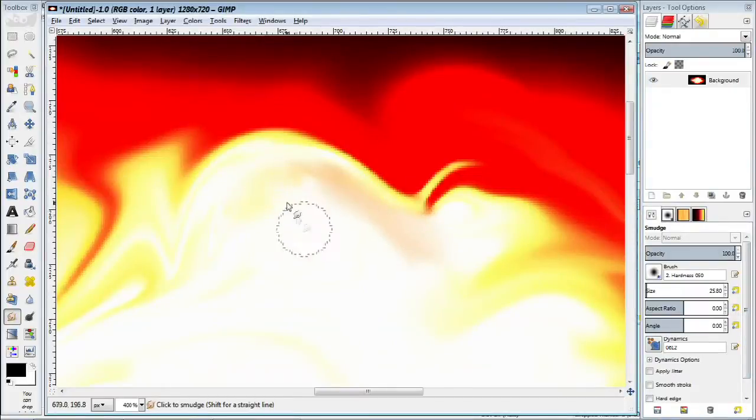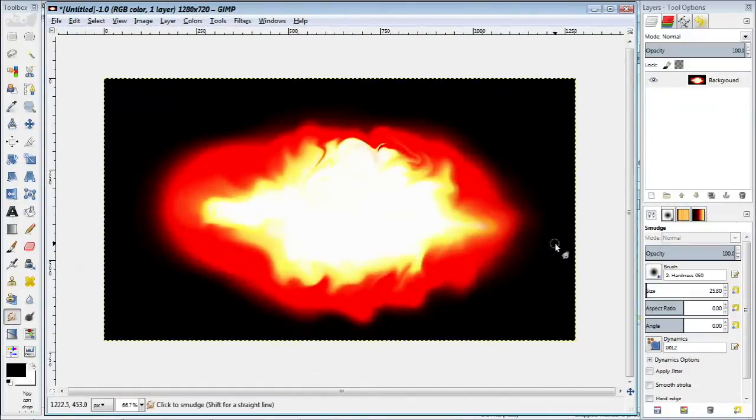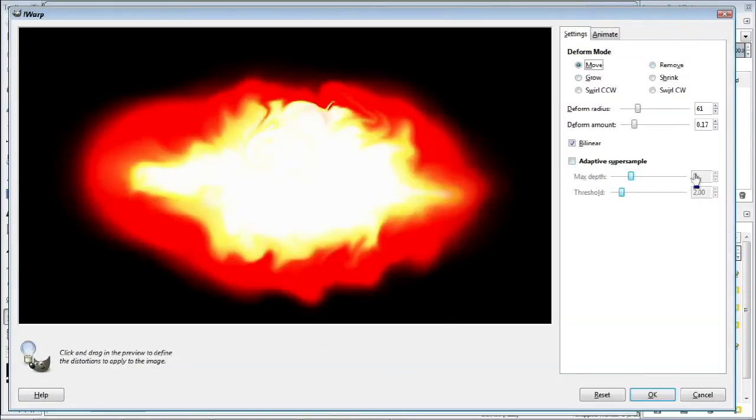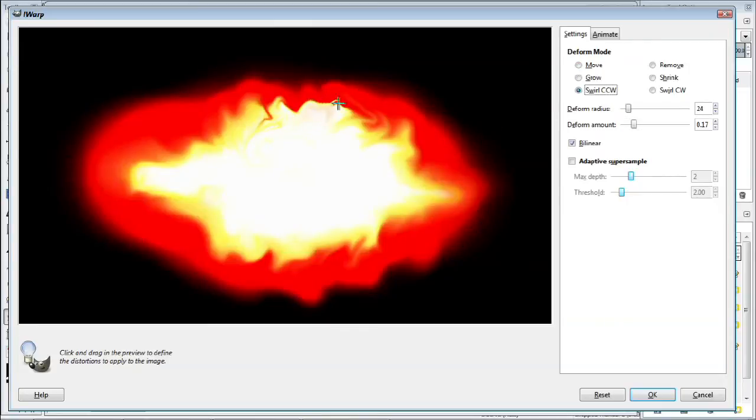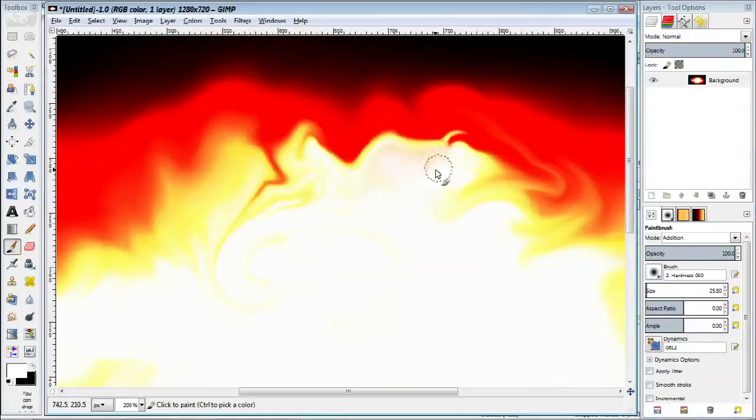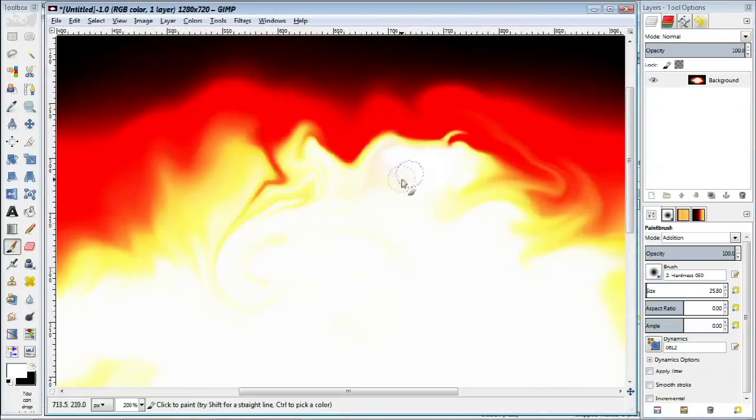You can sort of undo your changes by selecting the erase tool and going over some of the distortions you've made. So that is one way to recover as well but this basically erases all the distortions you've made so it may not be what you want.